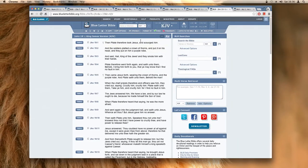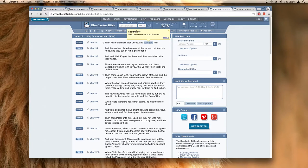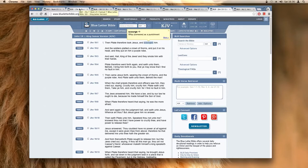It says John 19:1, then Pilate therefore took Yehawashai and scourged him. And when you look up this word scourge, it means to whip someone as a punishment. Now Yehawashai was without sin, so he was being scourged with the rod of men for no reason.